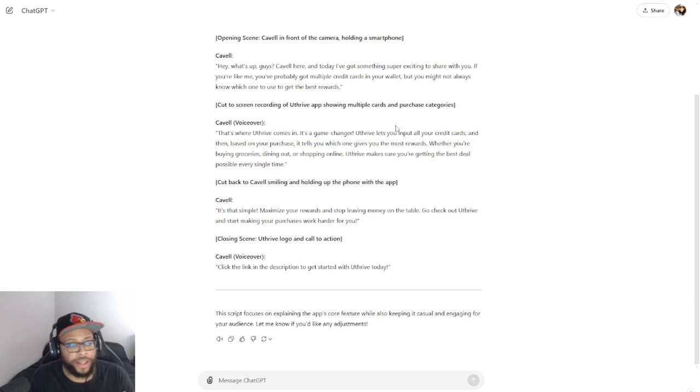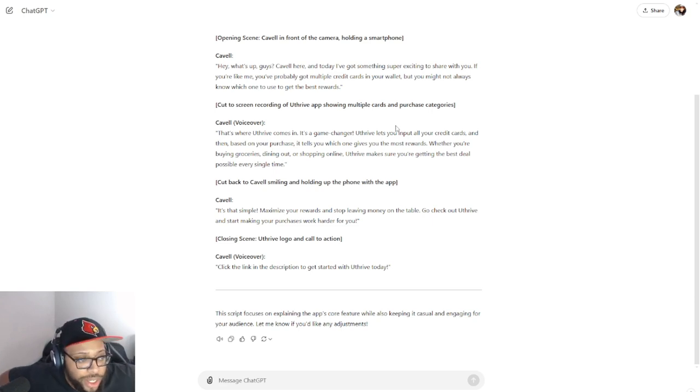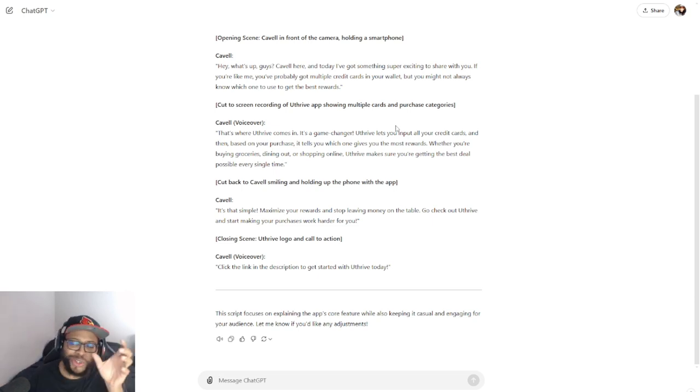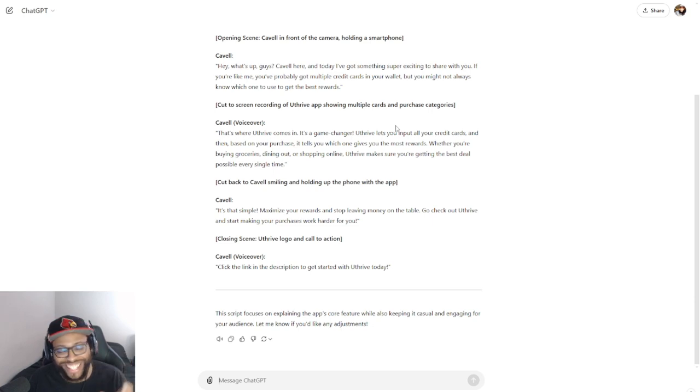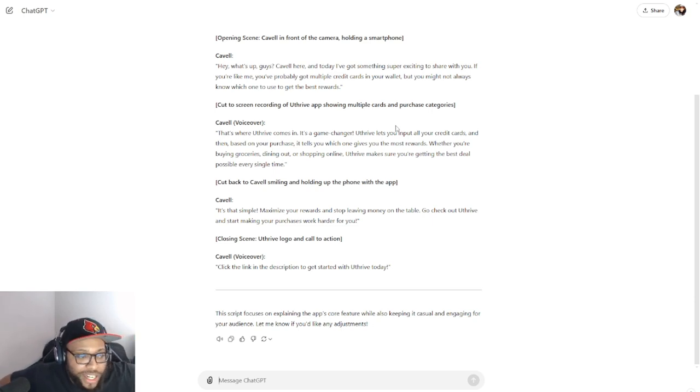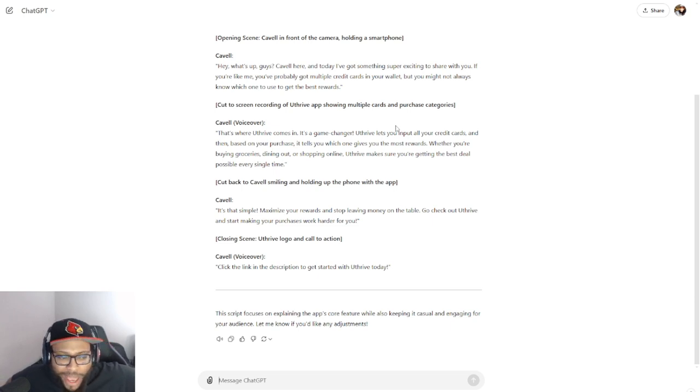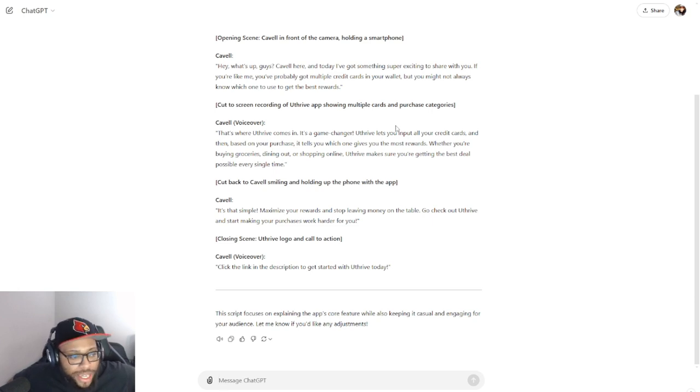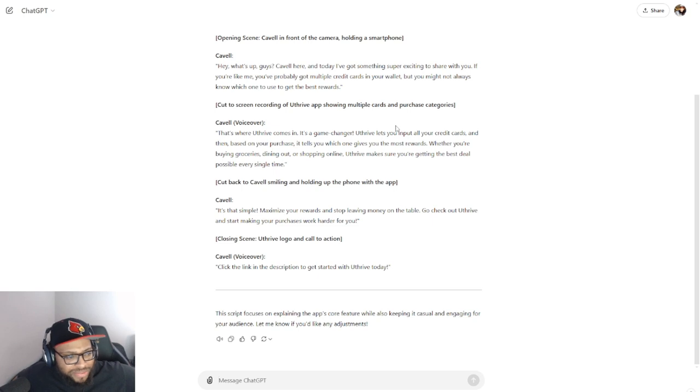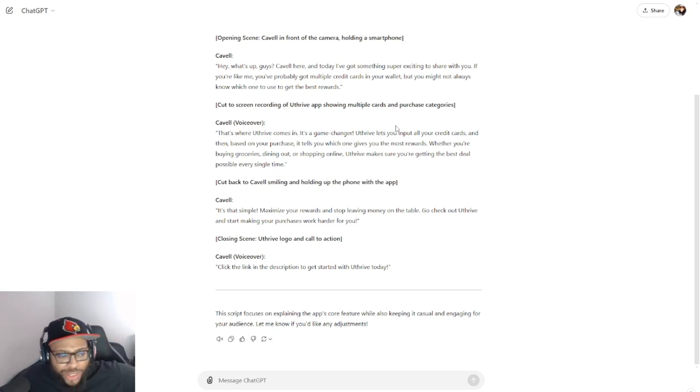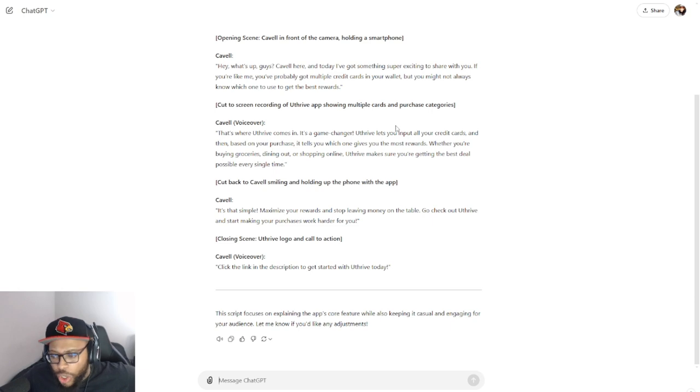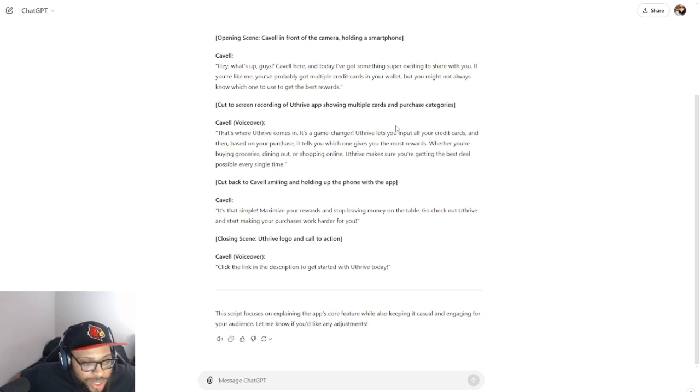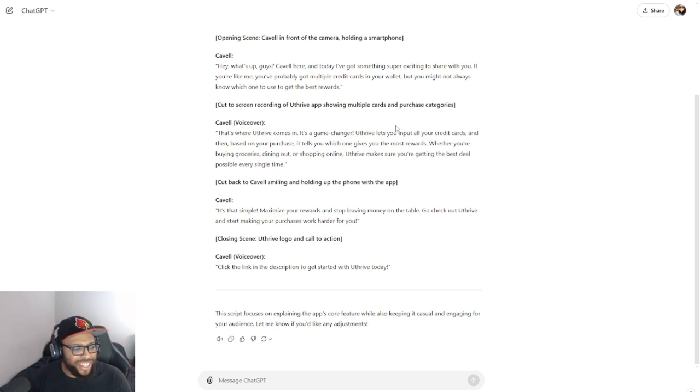But anyway, yeah, that being said, anyway let's get back into it. Cut back to Cavell smiling and holding up the phone with the app. So you got to cut back to me on You Thrive like yeah yeah, I'm messing with it. Then that's when I say 'it's that simple, maximize your rewards and stop leaving money on the table. Go check out You Thrive and start making your purchases work harder for you.' Closing scene: You Thrive logo and call to action, download in your closest app store or something like that. And yeah, click the link in the description to get started with You Thrive today. Dang, in there, yeah that's the voiceover.